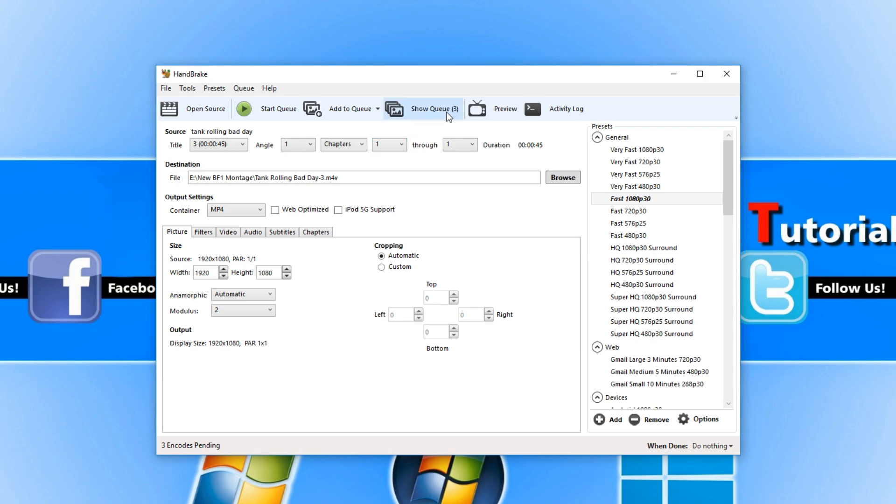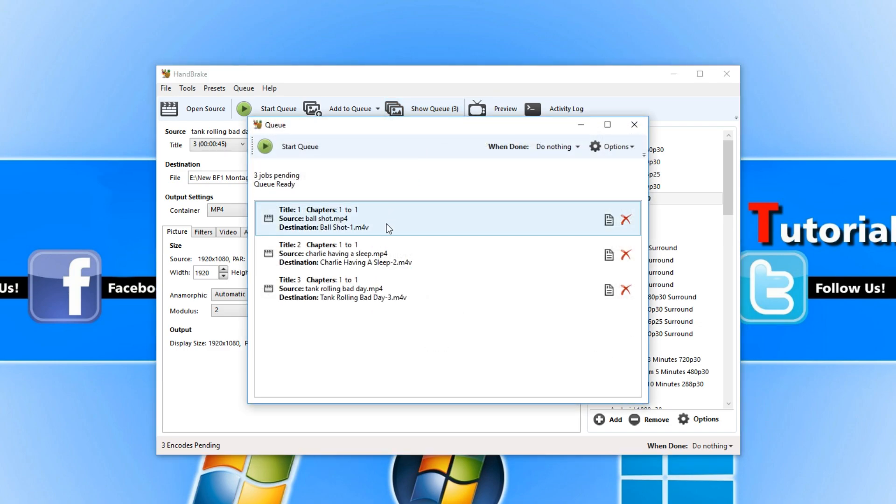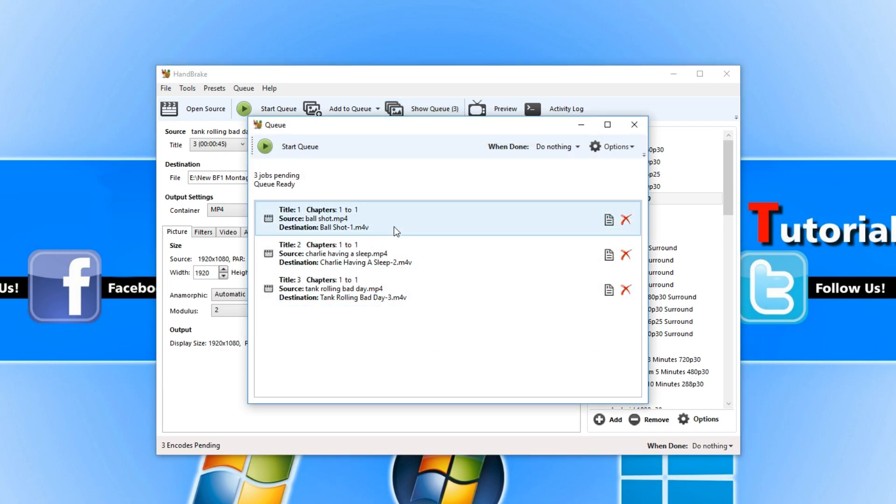What this does is adds all the video files in that folder to the queue. As you can see there is a little three there. If I click on show queue you can see all the three video files are in the list.